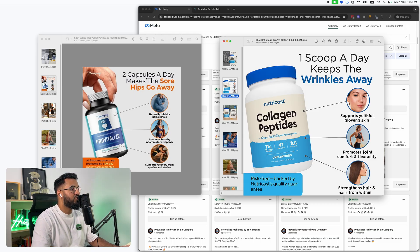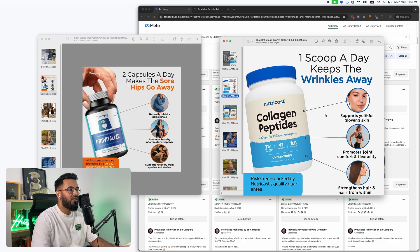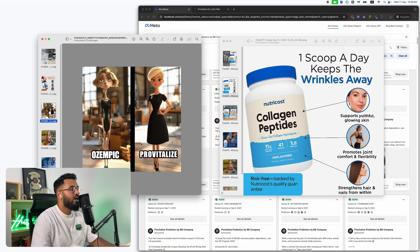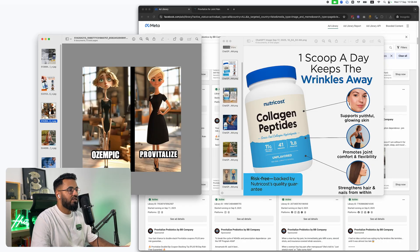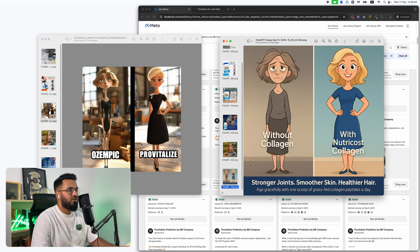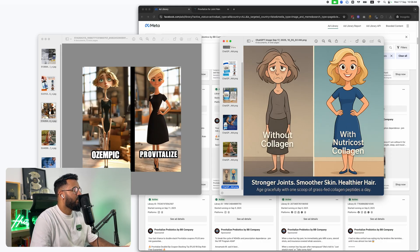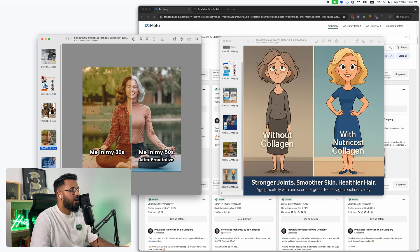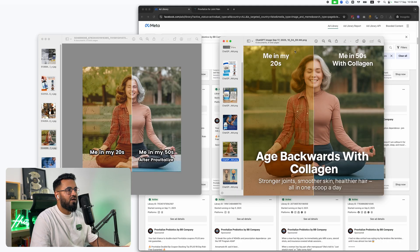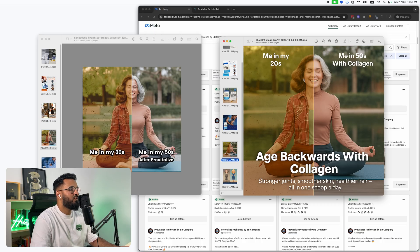So over here, two capsules a day makes the sore hips go away. One scoop keeps the wrinkles away. This is one of these, right? Ozempic probiotalized without, with. Over here, me in my 20s, me in my 50s. Me in my 20s, me in my 50s with collagen.